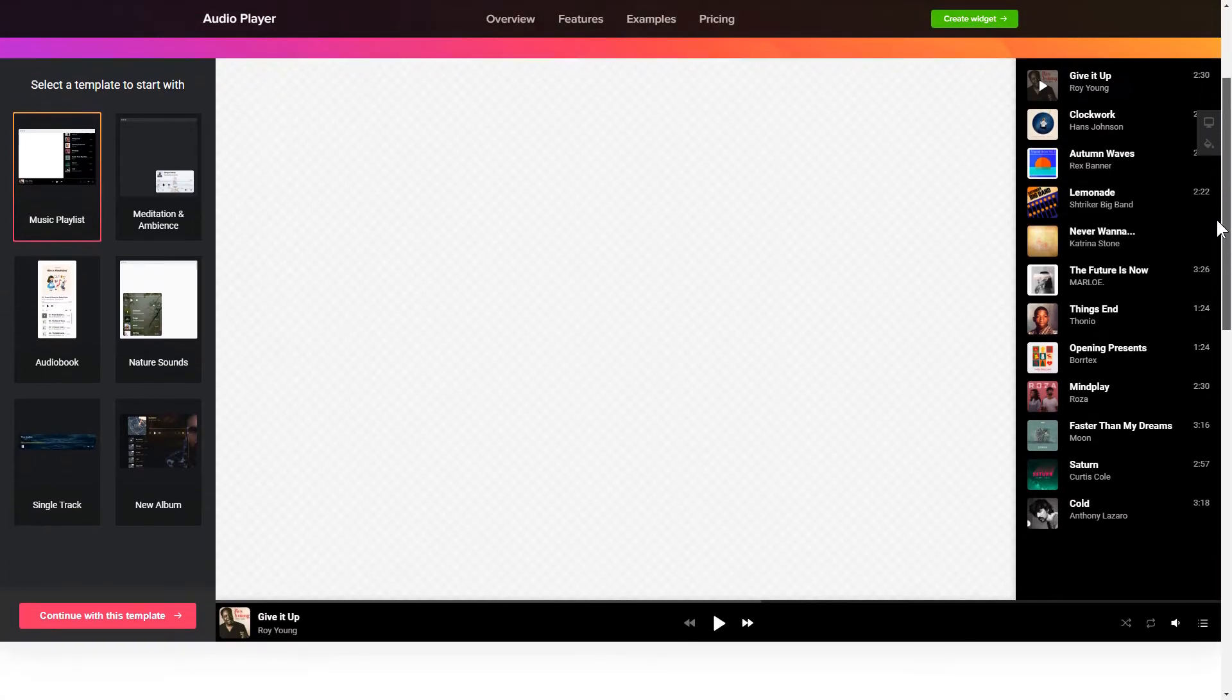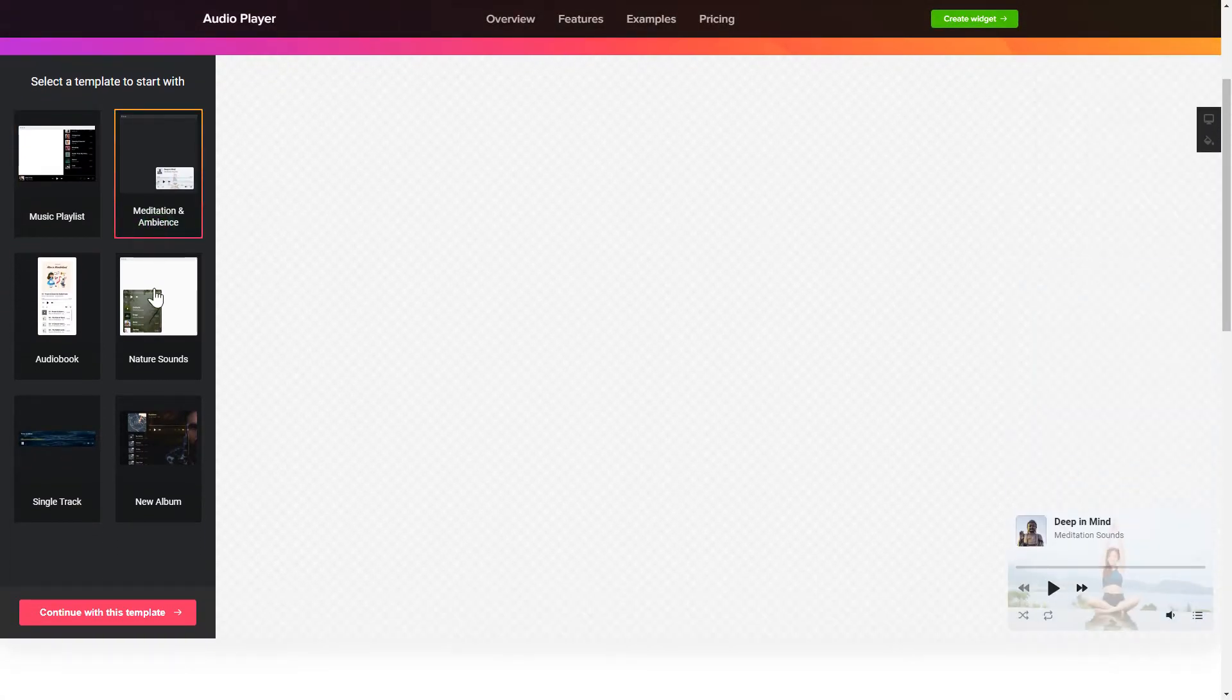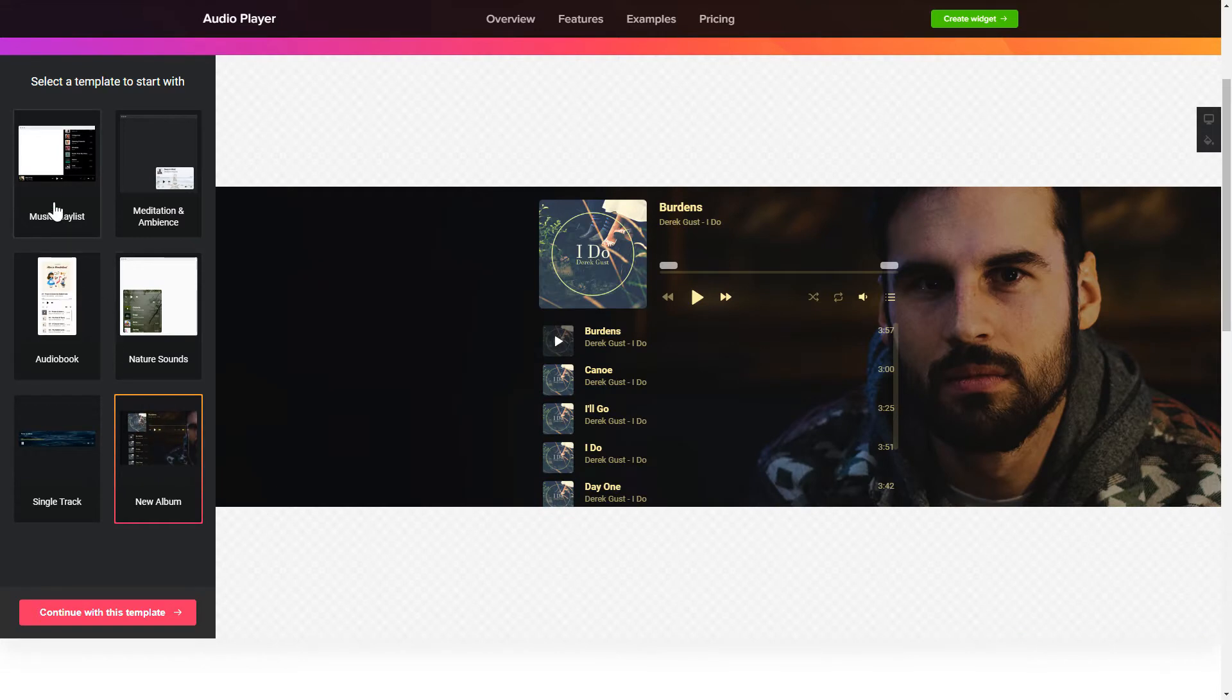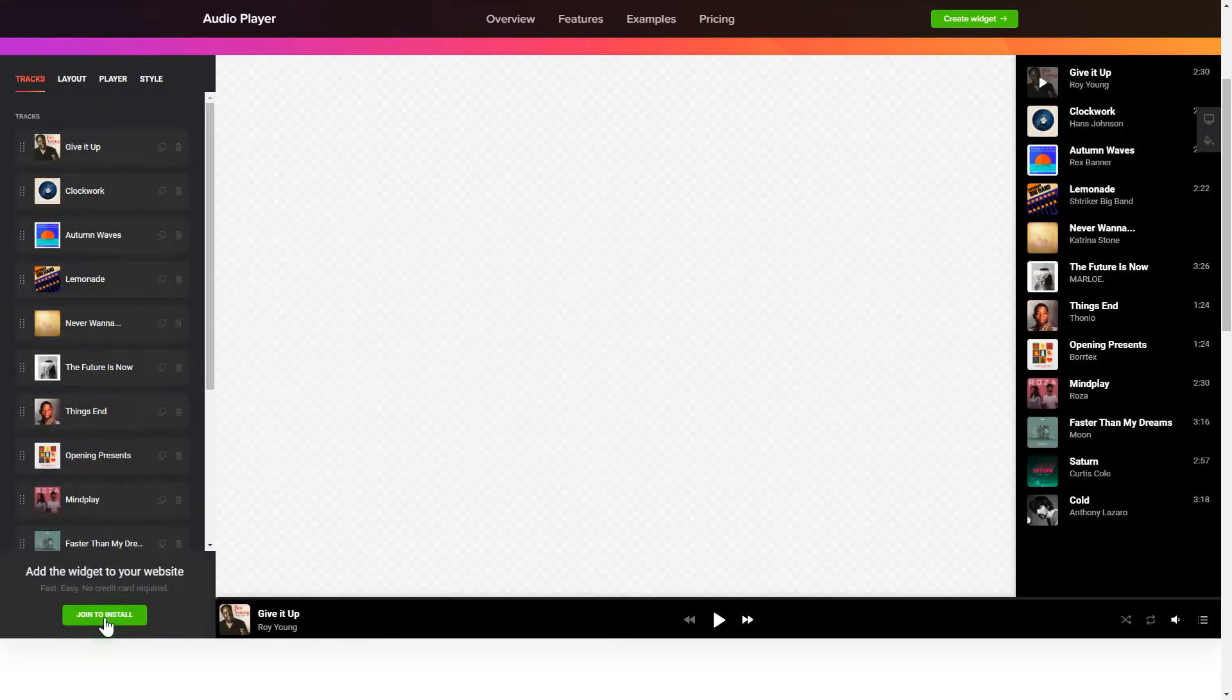So let's create your widget. Begin by choosing a template that suits your case best. Click Continue with this template.